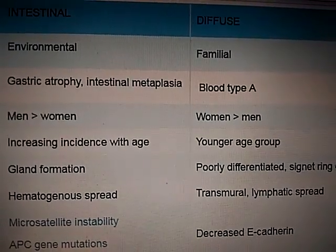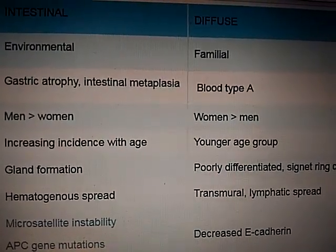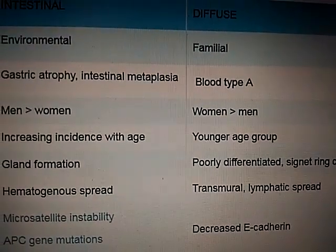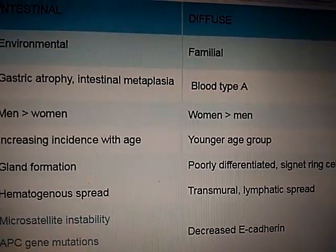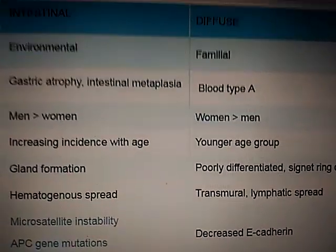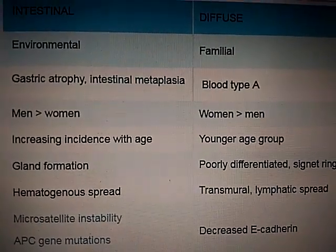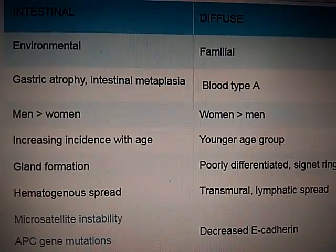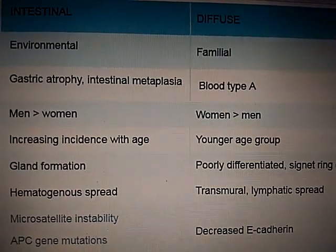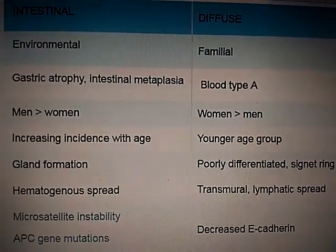In intestinal carcinoma, gland formation is present. Diffuse shows poor differentiation, so no gland formation, but signet ring cells can be seen. Intestinal has hematogenous spread, while diffuse has transmural as well as lymphatic spread.